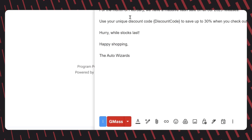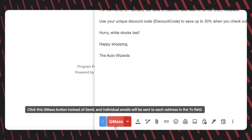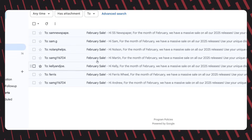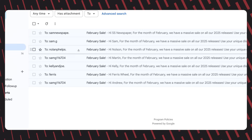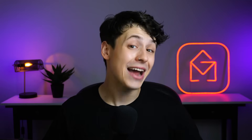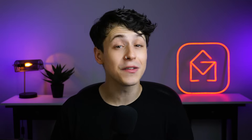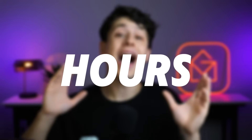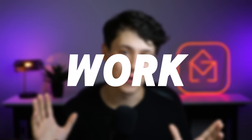Now, all you need to do is click the red Gmass button at the bottom of your email, and Gmass will send each recipient their own individual, fully personalized email. It's really that simple, and with just a few minutes of prep work, you've saved yourself hours of work.